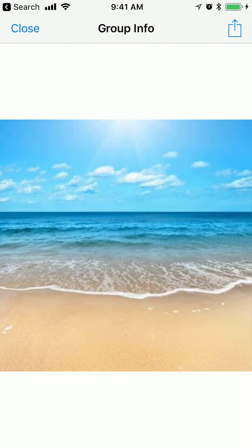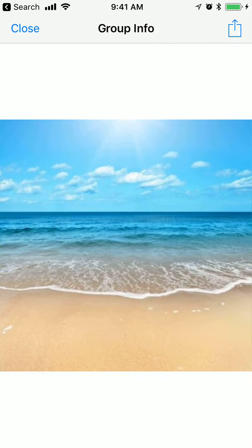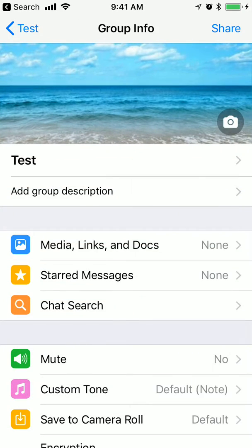After that you can see that this profile pic of this group was changed and now it's different. So that's basically how you do it.